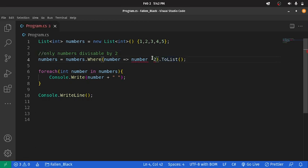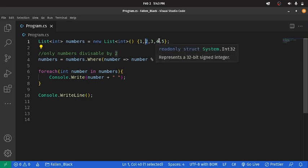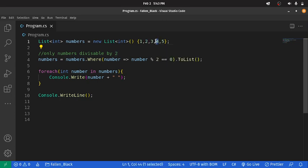We're going to say number modulus 2 equals 0. Because this just checks for remainder. We say number divided by 2. If the remainder is 0, then that number is divisible by 2. Now, we should expect only 2 and 4 in our new list, because they are the only numbers that are divisible by 2.